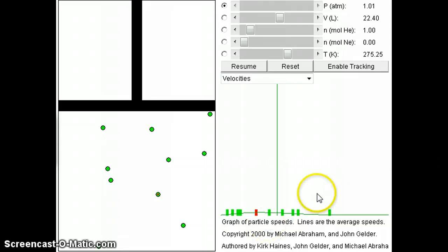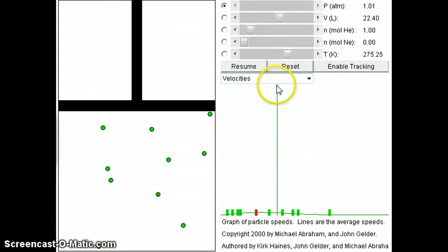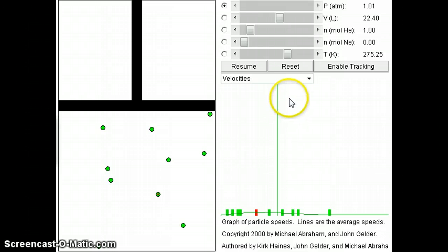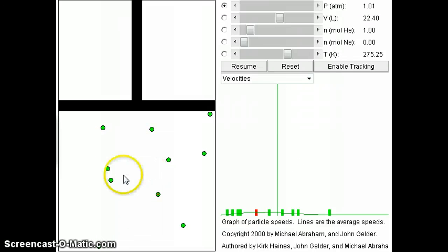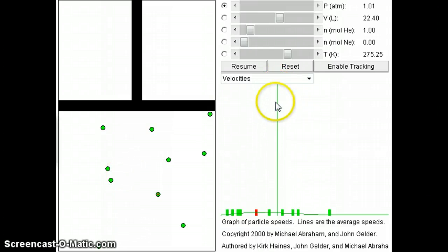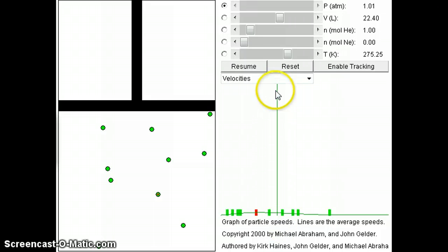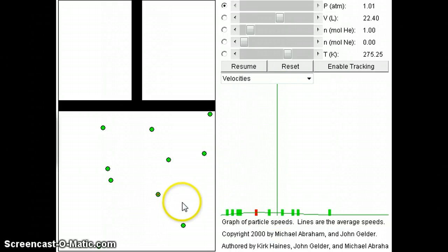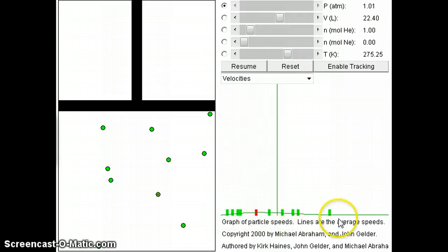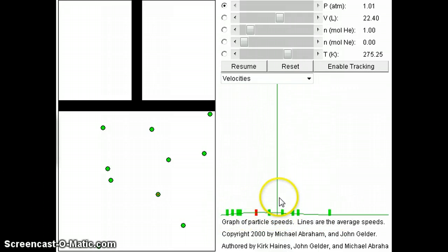So you remember that we talked about that root mean square velocity, and we know how to calculate it. That's what we call the average speed of the collection of gas particles. That's symbolized by this line right here. So this line corresponds to the average speed of the 10 gas particles we have in this particular sample. But as you can see, none of the gas particles actually has exactly that average speed.